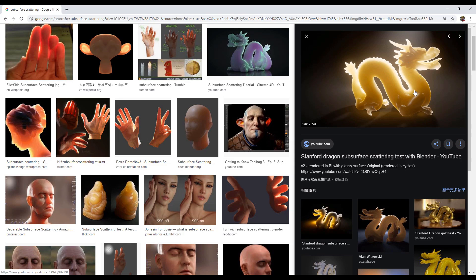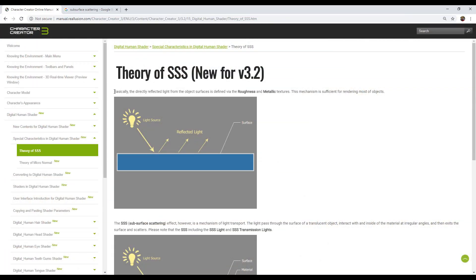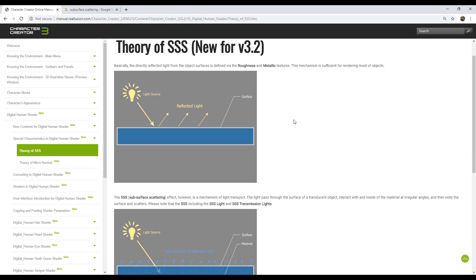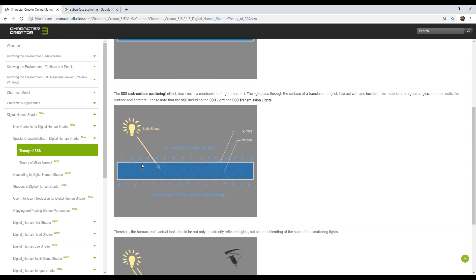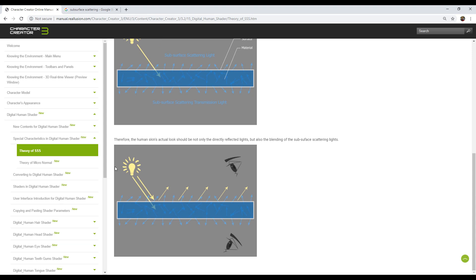Let's take a look at some simple illustrations. Generally speaking, when light hits an object, it tends to bounce back. This response is determined by the roughness and metallic texture channels. One of the effects of the digital human shader is a subsurface scattering effect. Light will penetrate into the surface and then bounce back inside the medium in a complicated manner and then exit the surface.